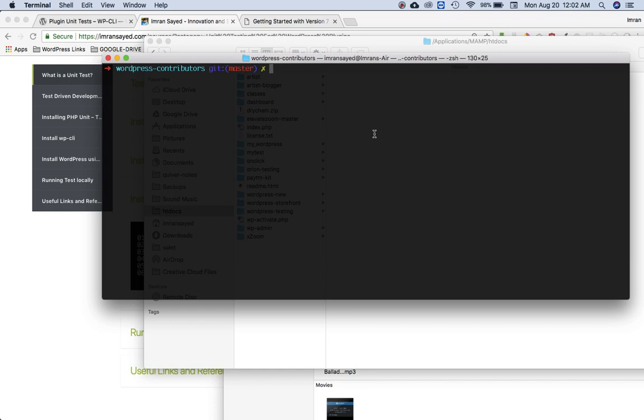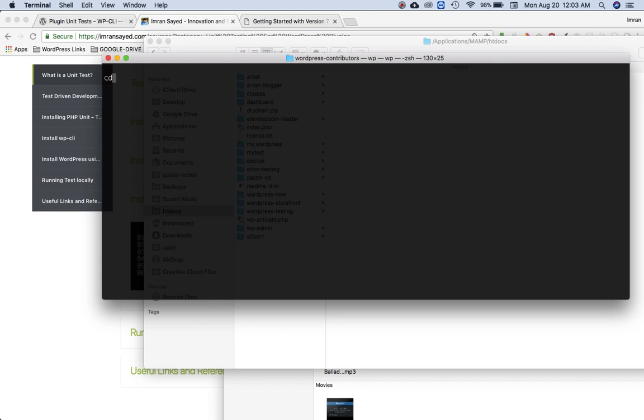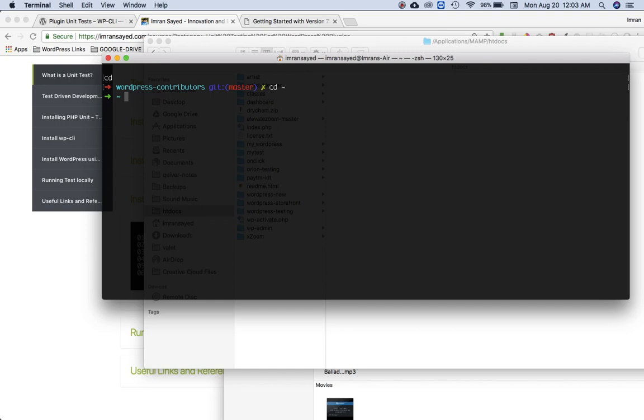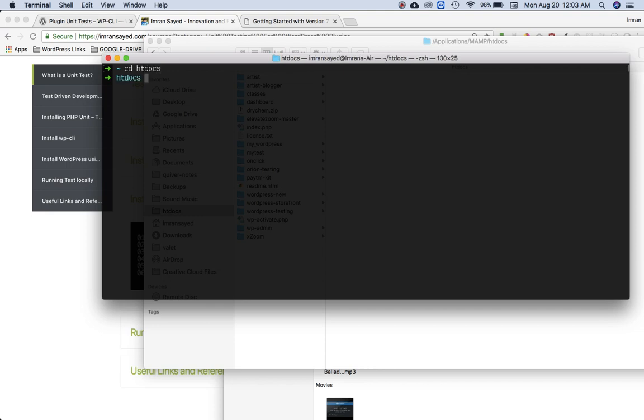In the previous video we installed PHPUnit and I'm assuming you've already installed the WP-CLI as well. Now what we're going to do is go to my htdocs and create a directory called WordPress. You can name it whatever you like, it's up to you.